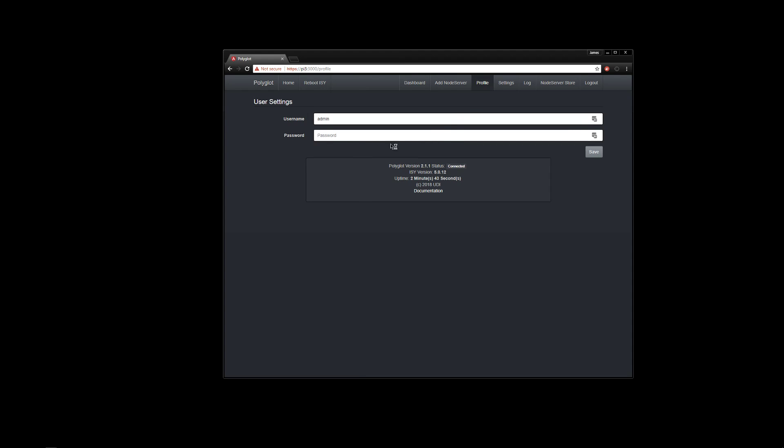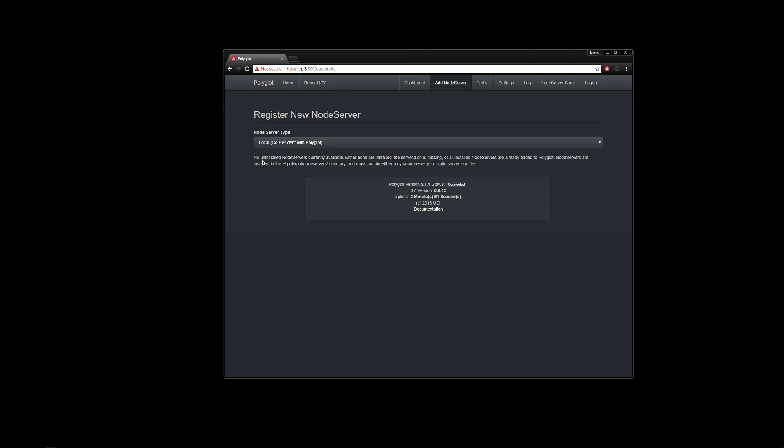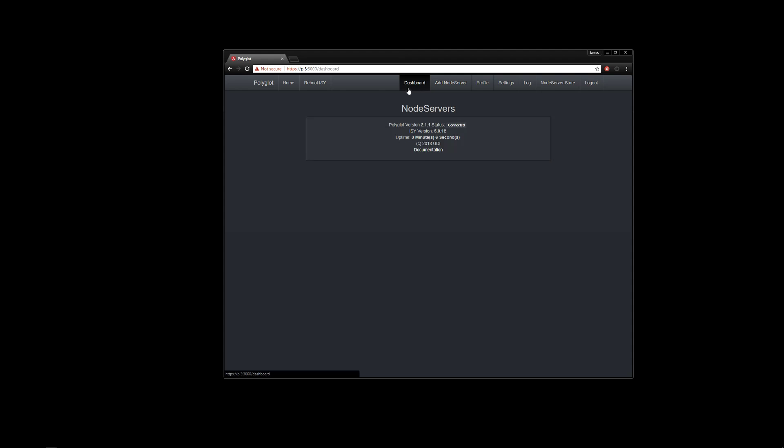If we want to change our password for Polyglot itself, we go ahead and populate that. We'll go to the add node server. Notice we can't add any node servers at the moment. There is no uninstalled node servers currently available. Either none are installed or the server information is missing. So obviously we don't have any installed. We haven't installed any yet. And then we look at the dashboard and we'll notice that there is absolutely nothing there.